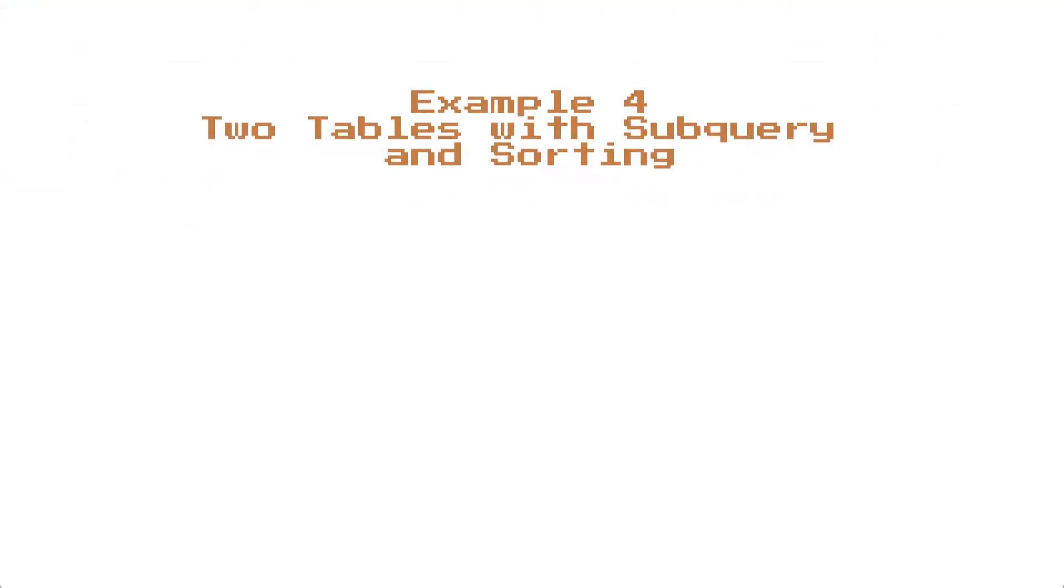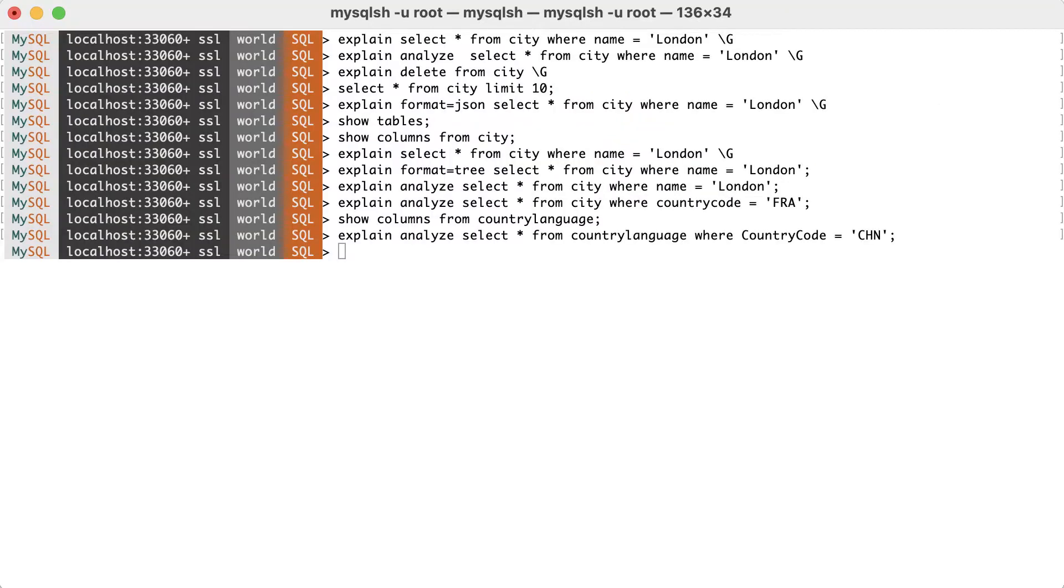For the last example, we'll use a mix of various features and with multiple query blocks. To save time, I will just copy-paste the query, but you can find it in the description. This query will select the top 10 smallest countries by area, and then for these countries, find the largest cities by population.